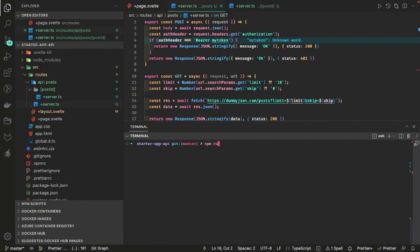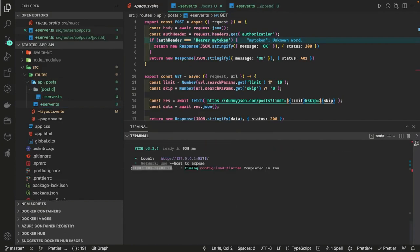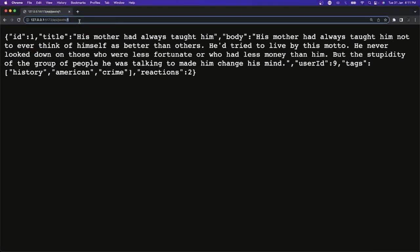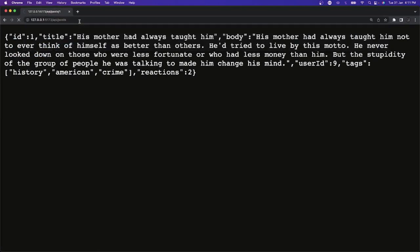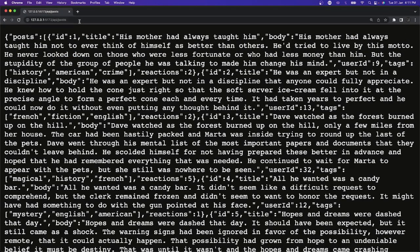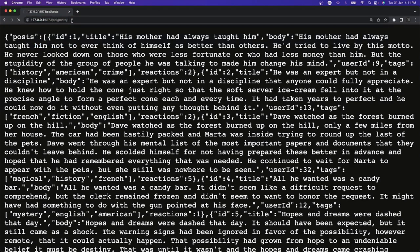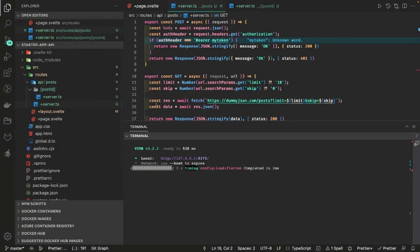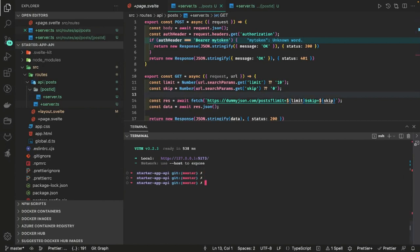So here we have server dot ts for the post ID and server dot ts for the posts. Let's run this and check. It's running on this port. You can see these are the API routes — when I click on API posts it is giving me all the posts, and when I pass the ID it is giving me that particular post. That means these APIs work — we have actually created the server-side API routes in SvelteKit.